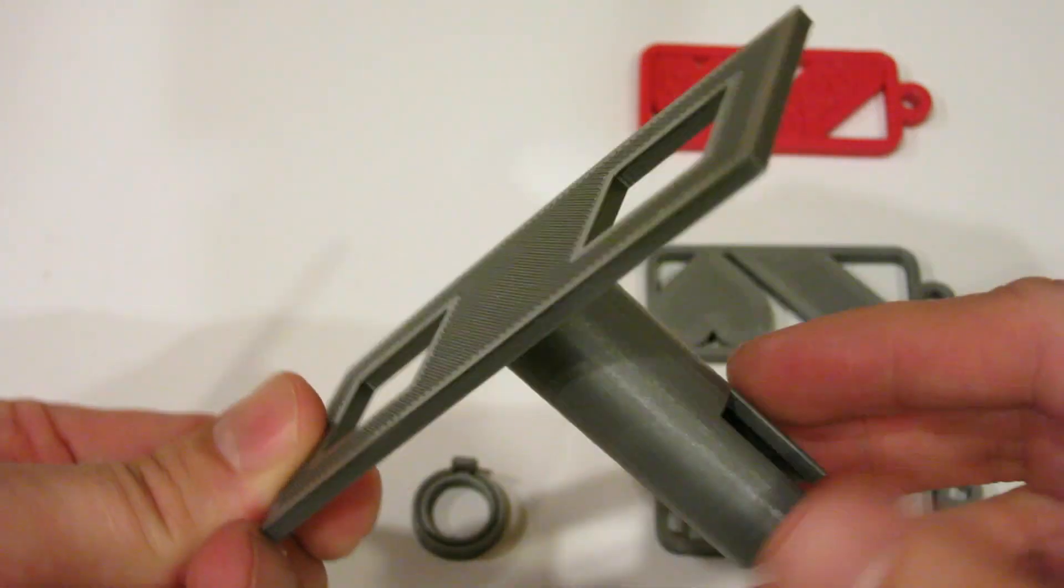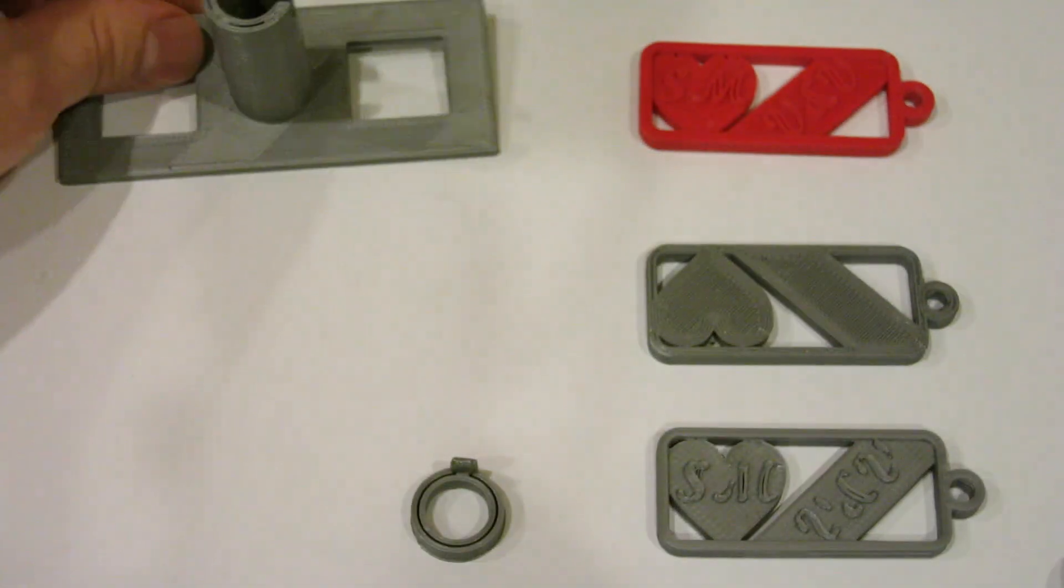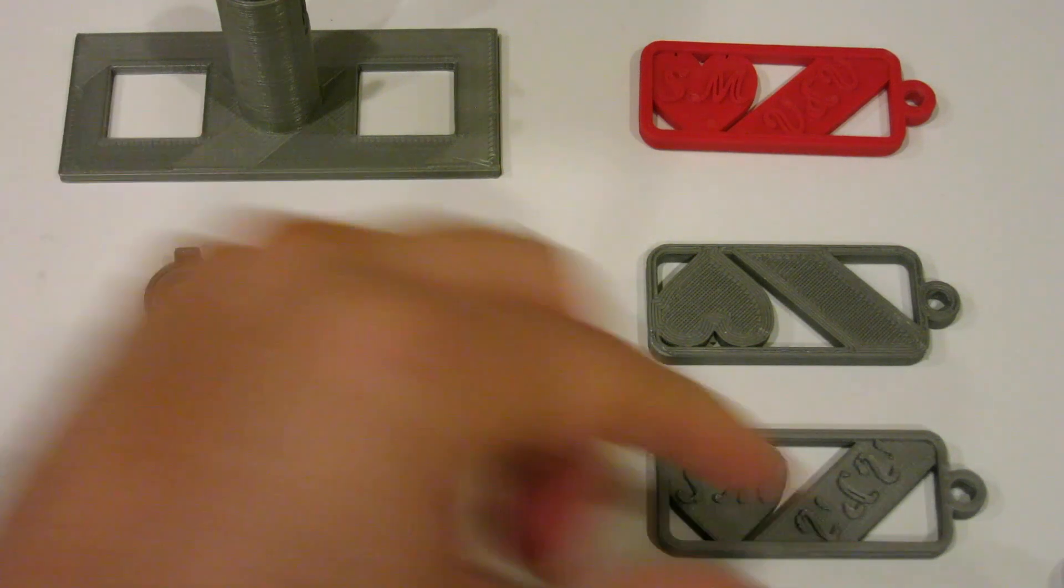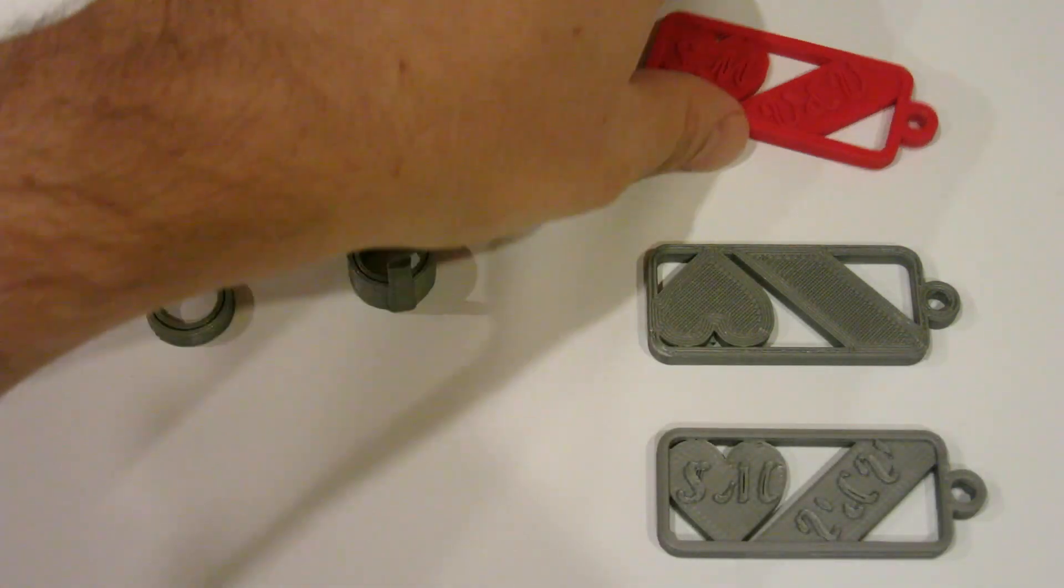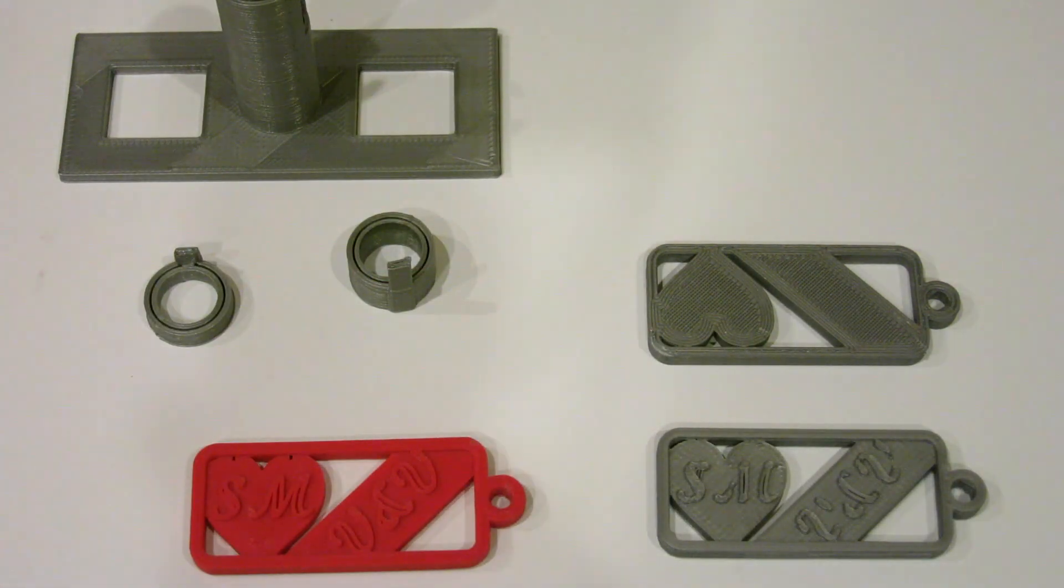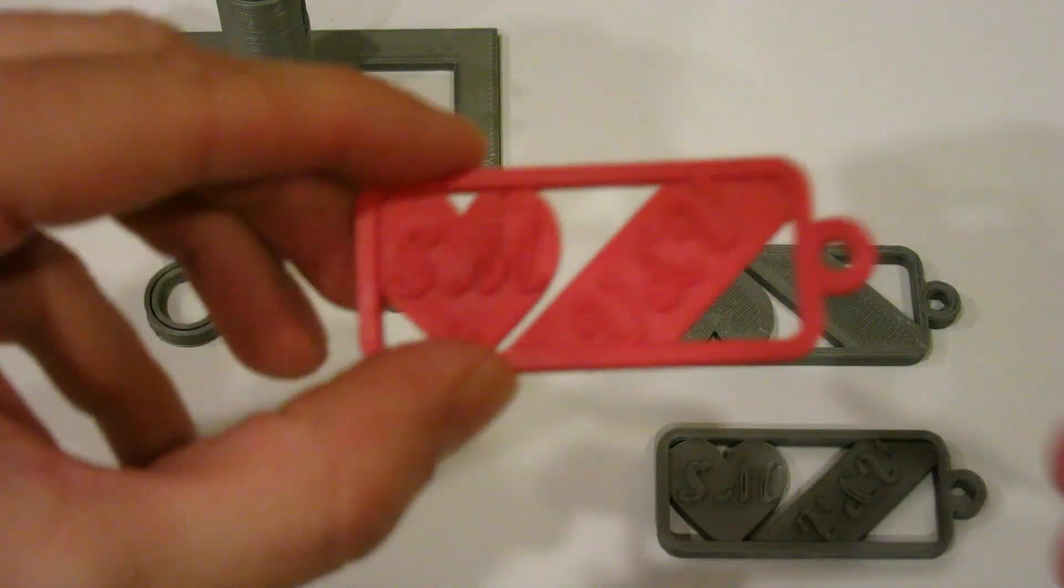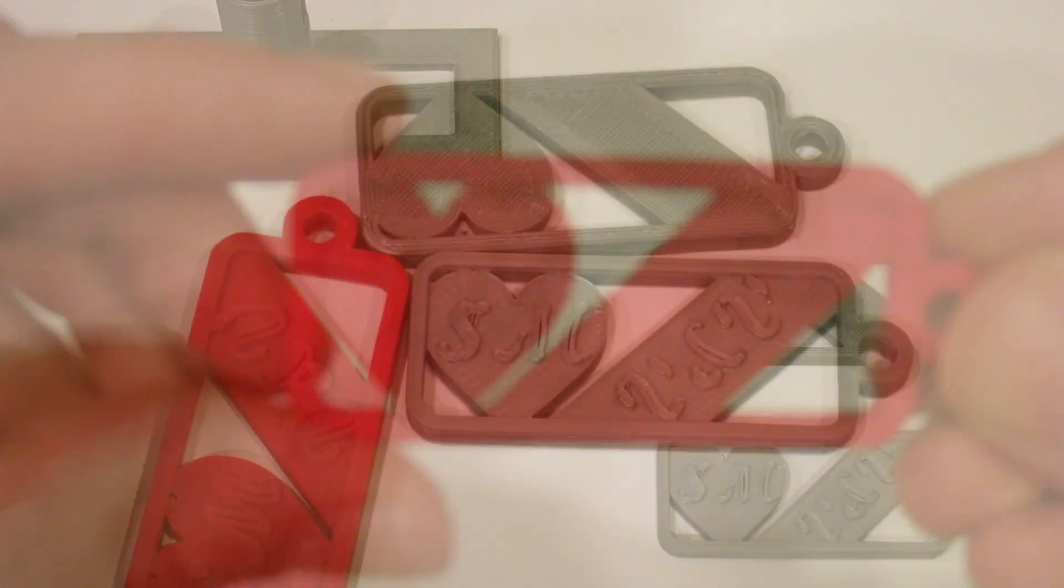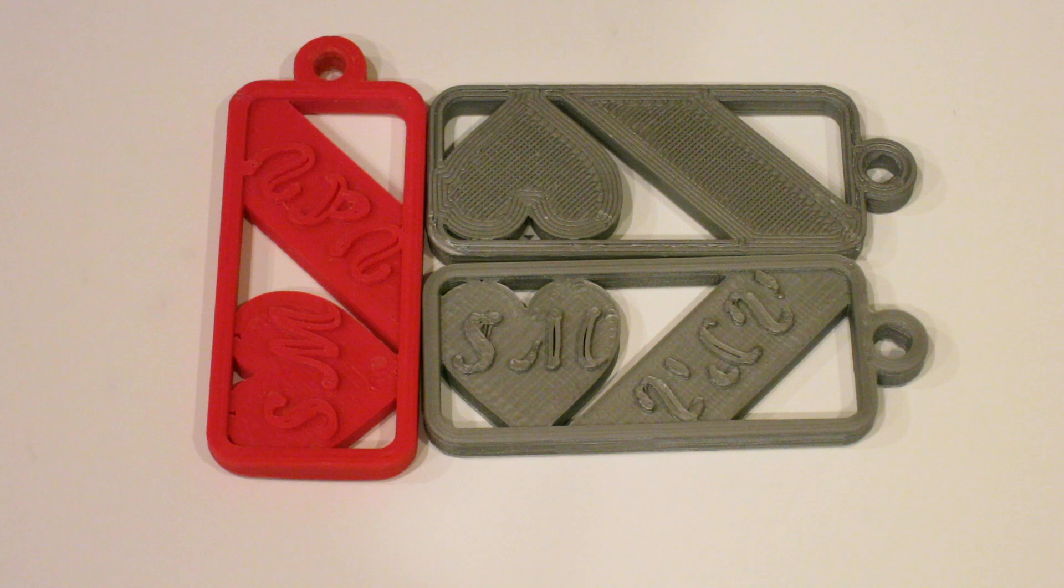This, however, was not the first PLA print that I did. When I first started with the Kube Pro, I started with a keychain for family and I actually started that particular one with this particular ABS print. And with the ABS, I was pretty happy.